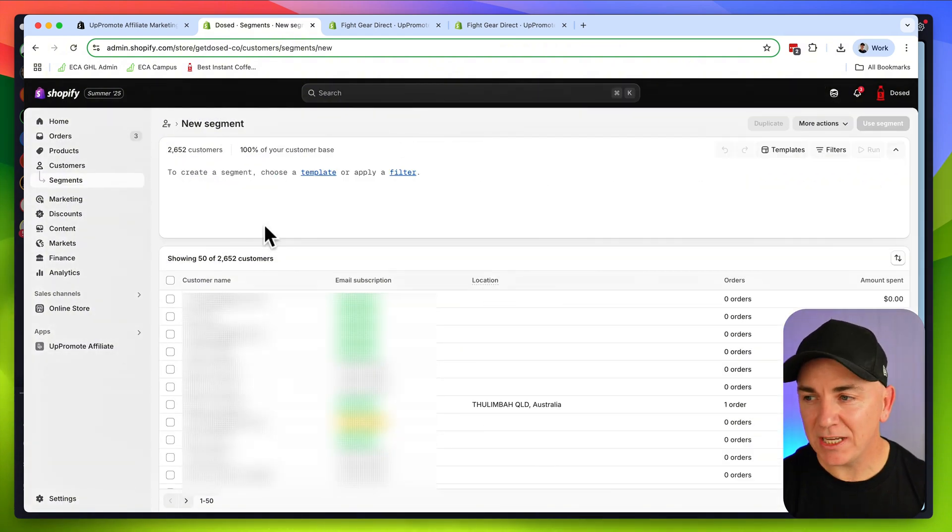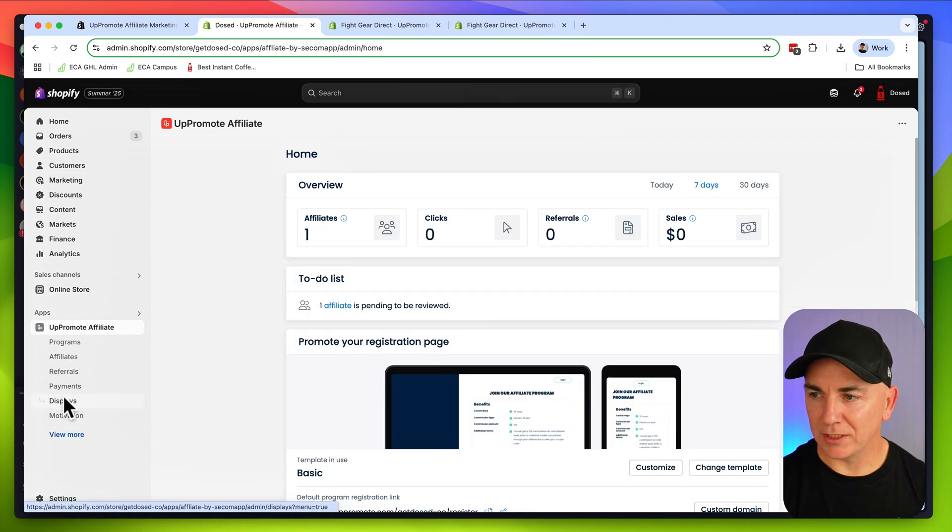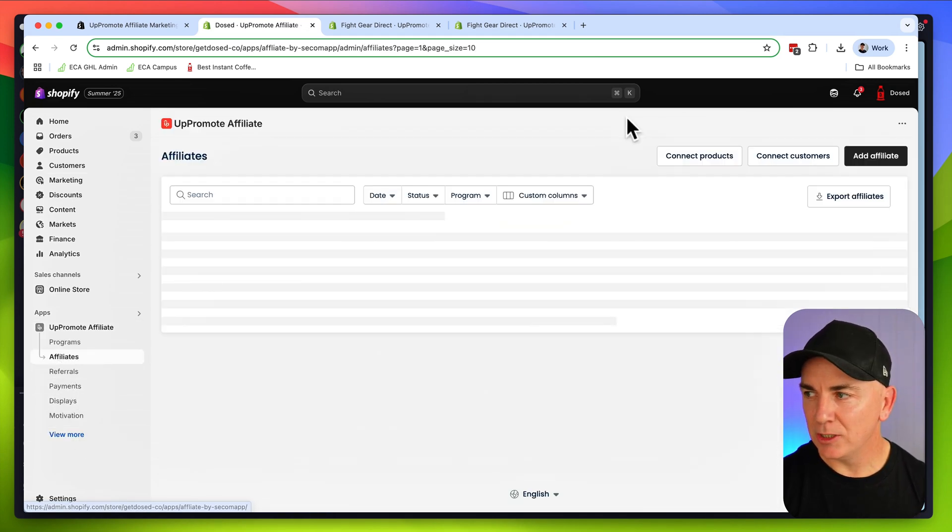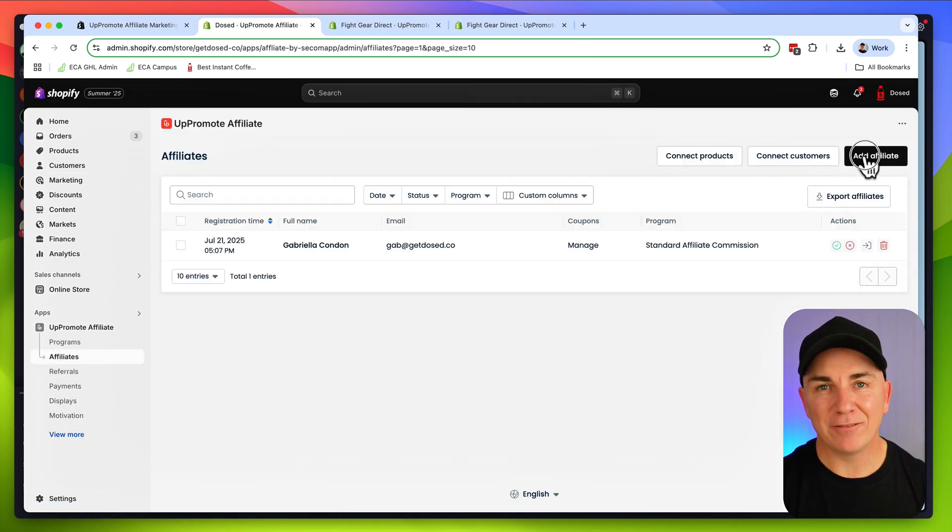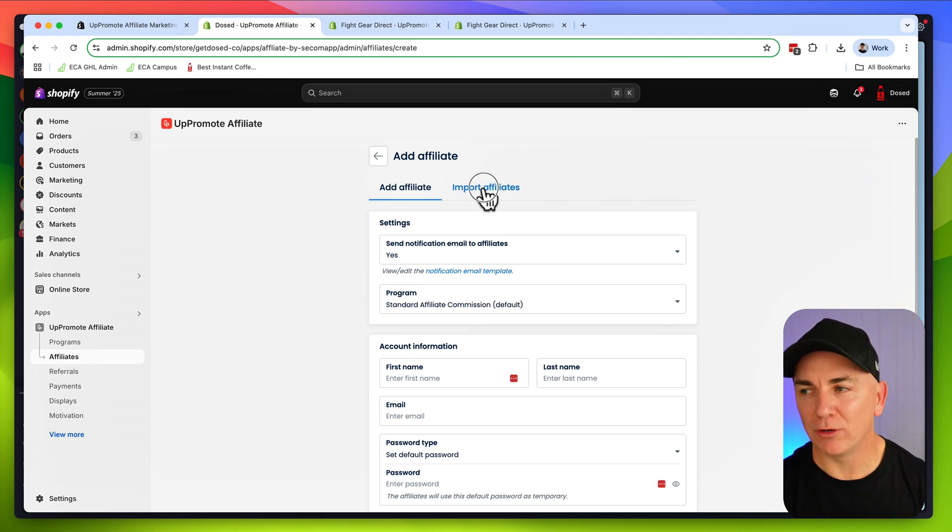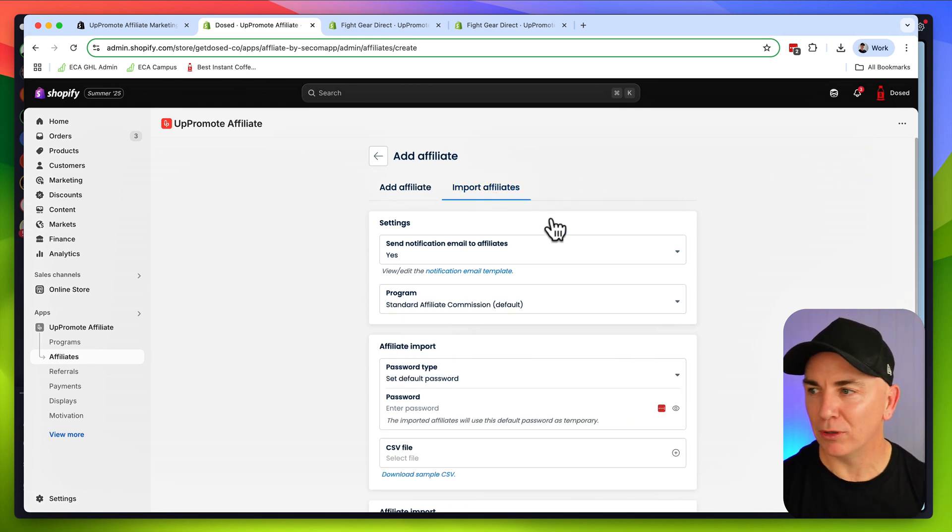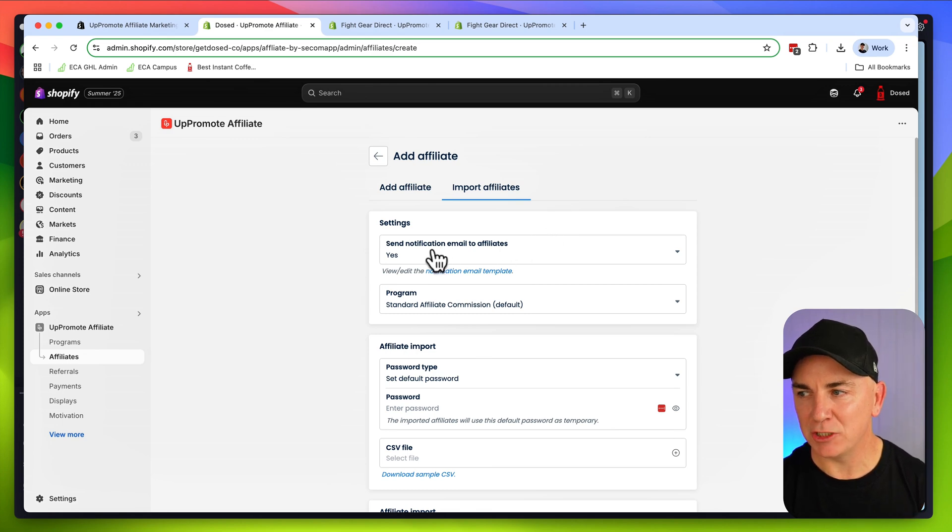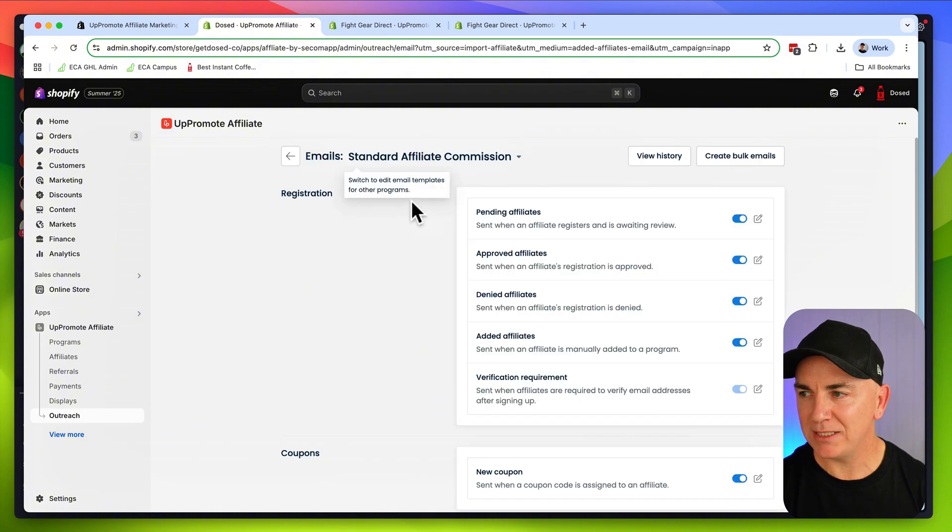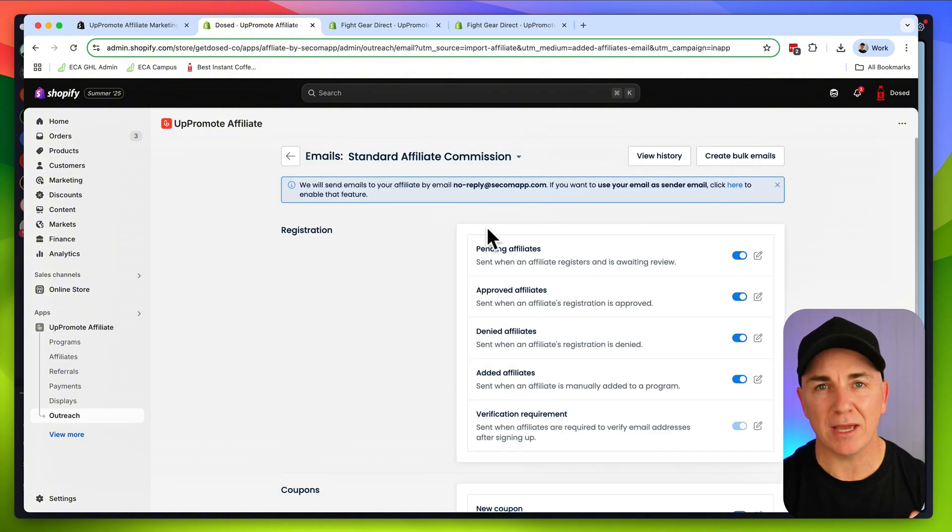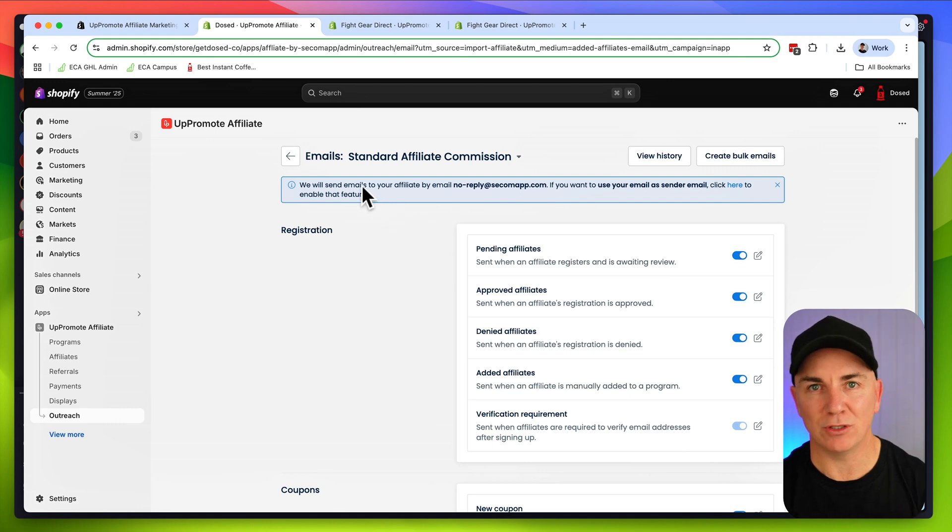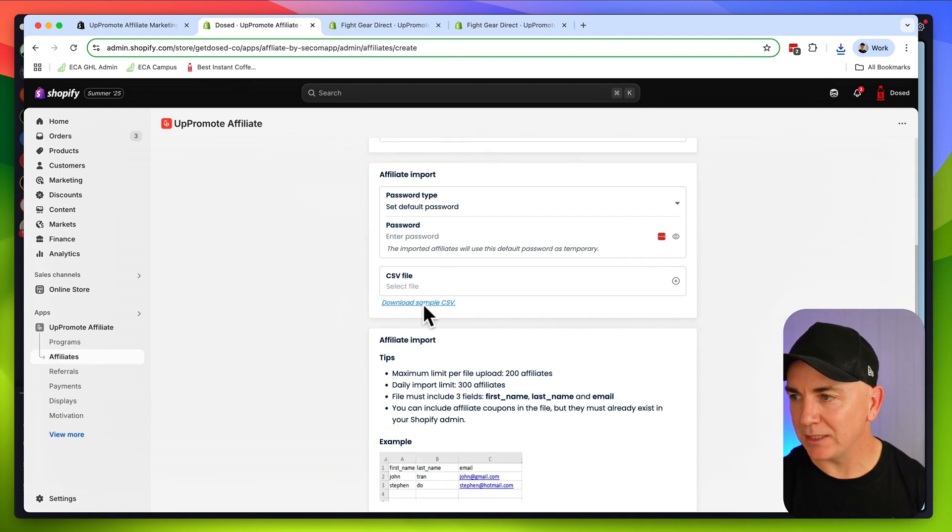Once you've received the email of the customers, we're going to go back to Uppromote, go to affiliates, and click add affiliate. At the add affiliate section, we're going to click import affiliates. This is where we can bulk import affiliates. It says do we want to send a notification to our affiliates? Of course we do, but we might want to go and edit our affiliate templates here. Just go through your emails and make sure that these all make sense. We're going to see a CSV file here. We're going to click download the sample CSV.